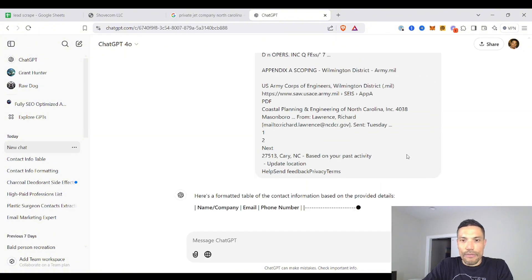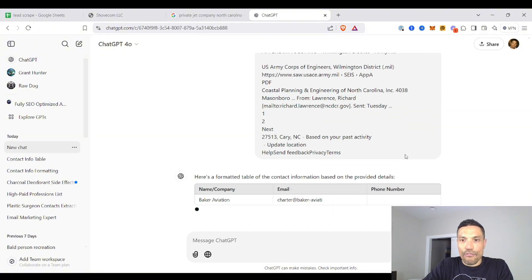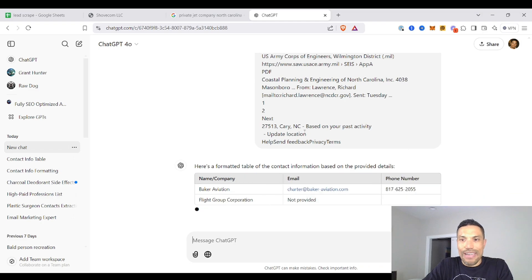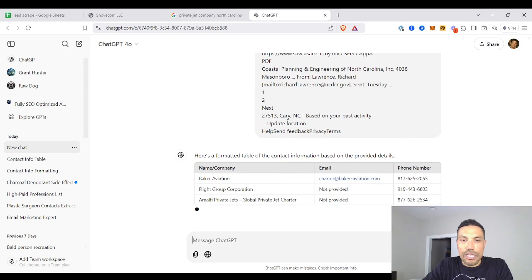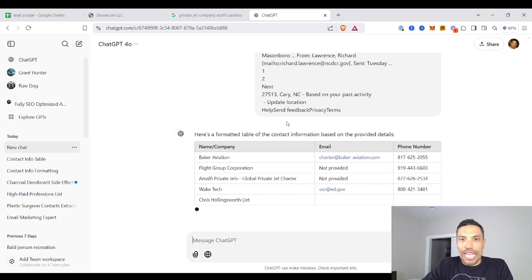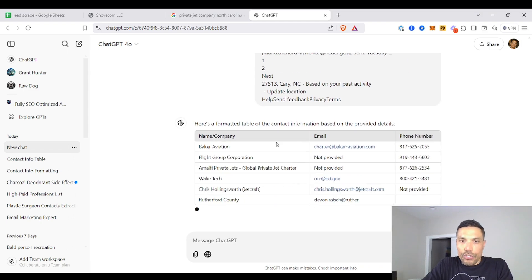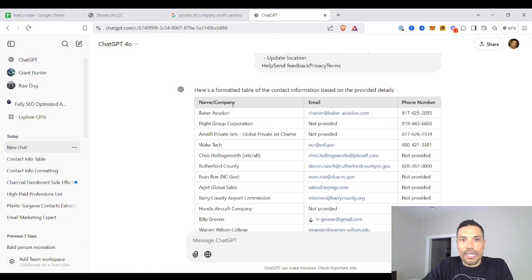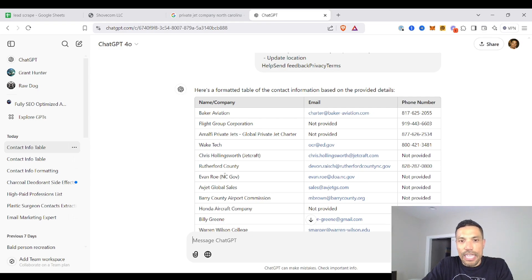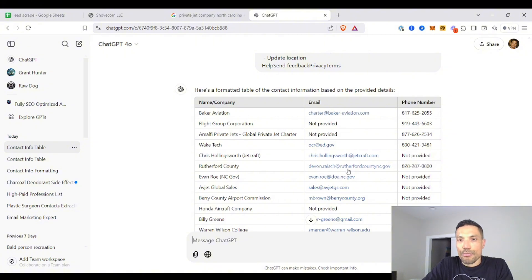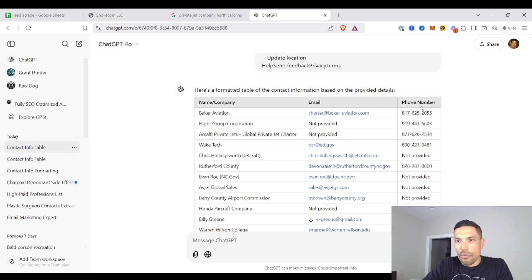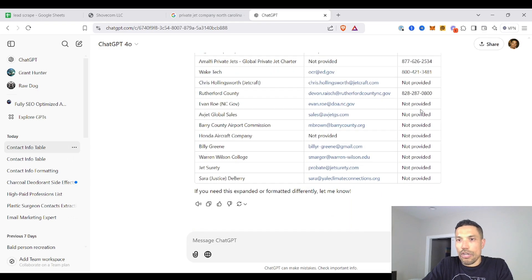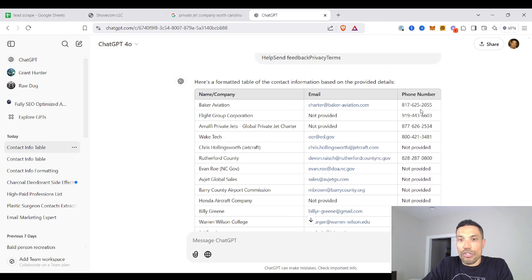Here's a formatted table of the contact information based on the provided details. So I instructed ChatGPT to create a formatted table with the contact details in each of the data points, respective columns. So Baker Aviation, we have the name of the recipients of the emails, and we have all these proprietary domains right here under the email column, and then the phone numbers right here.